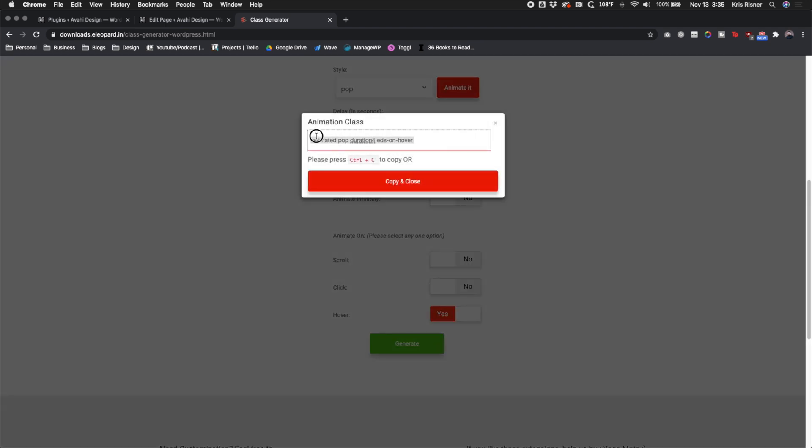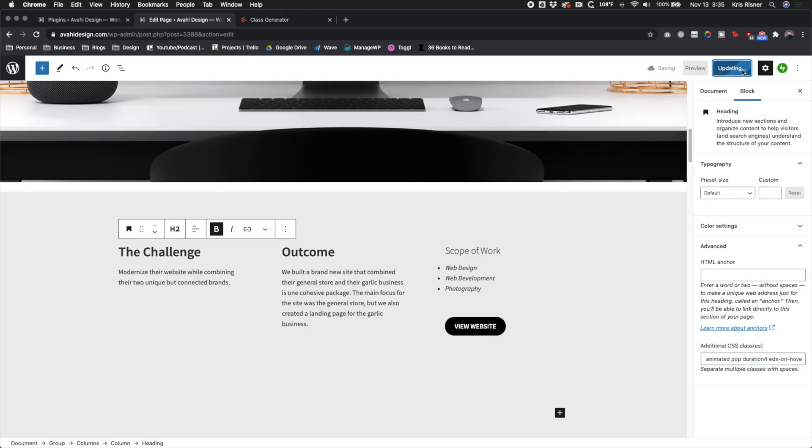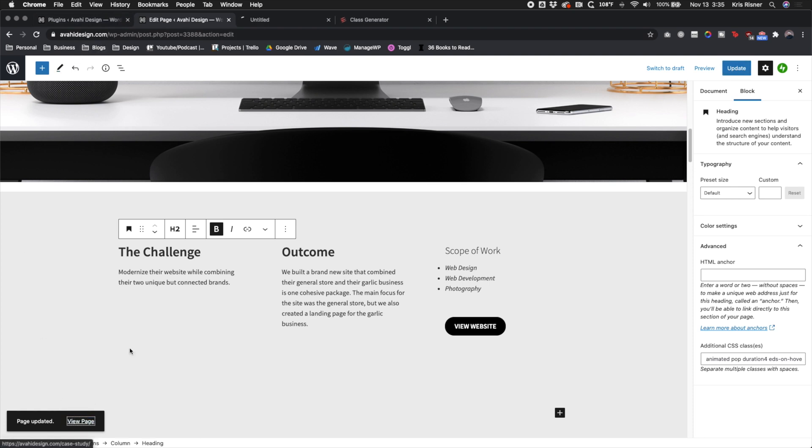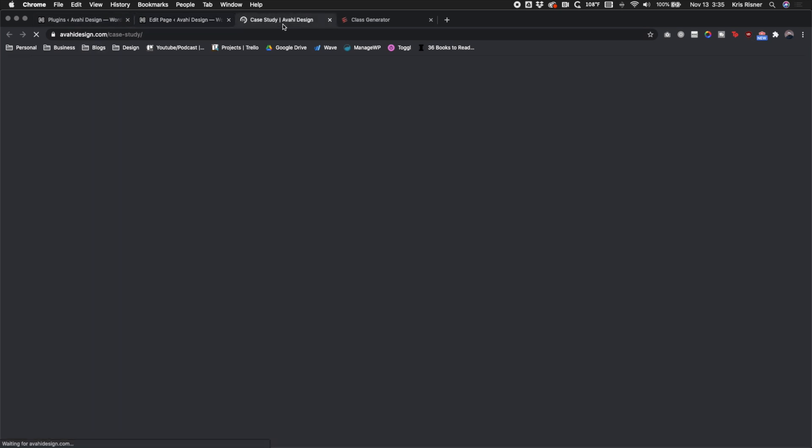So you'll see this adds a bunch of classes that you can copy and paste into your WordPress site. So we copy and paste that, click update, and let's go ahead and view the page and see if it worked.